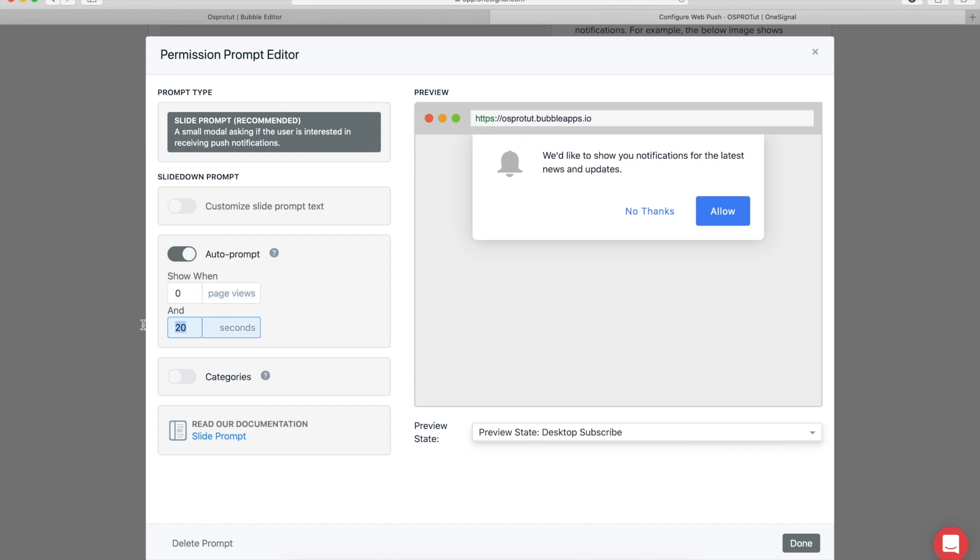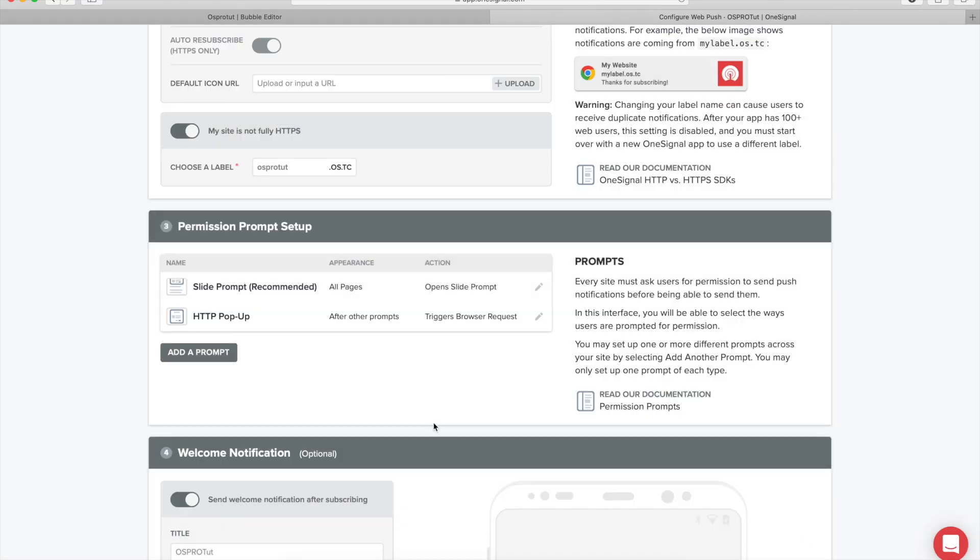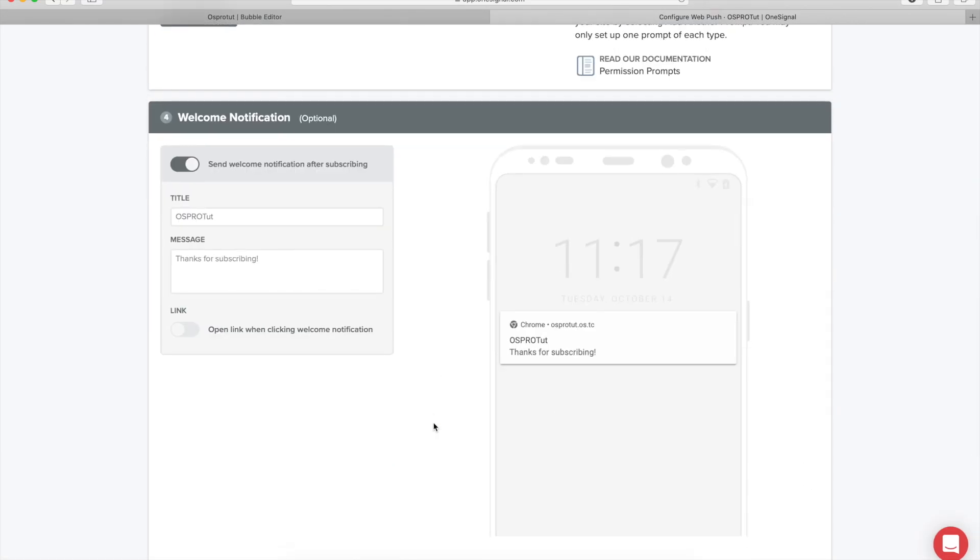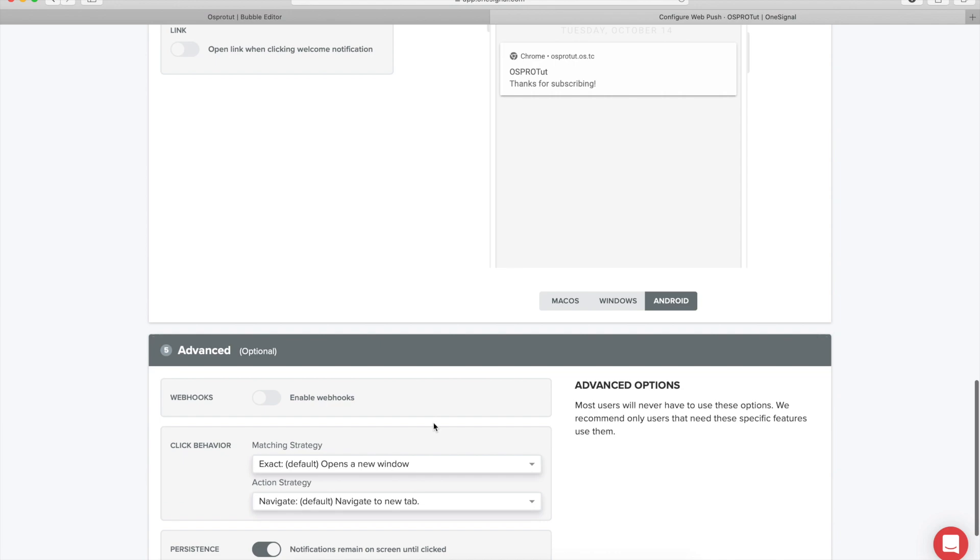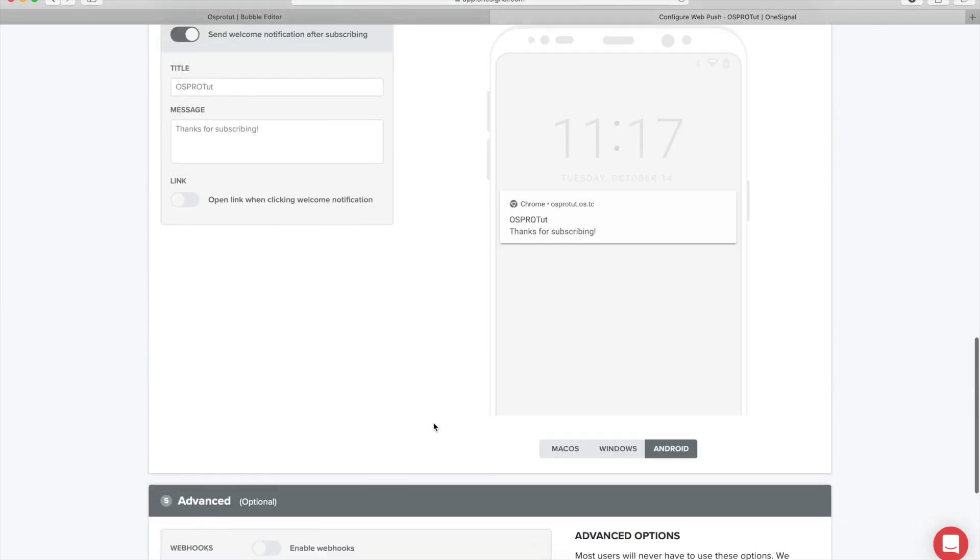We want to show this on zero page views and zero seconds, so the first time that they're going to come on the website, he or she is going to be prompted to sign up for the notifications. Click done.